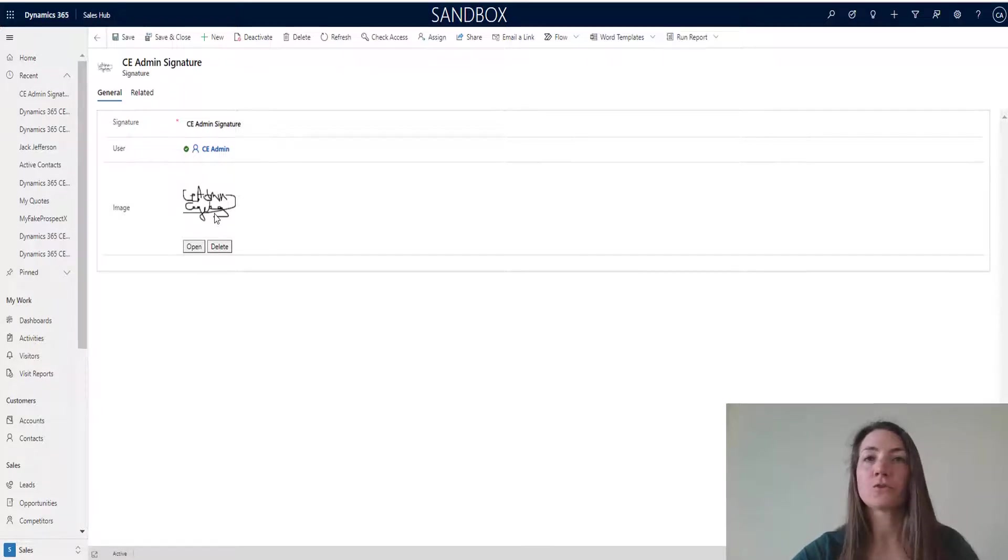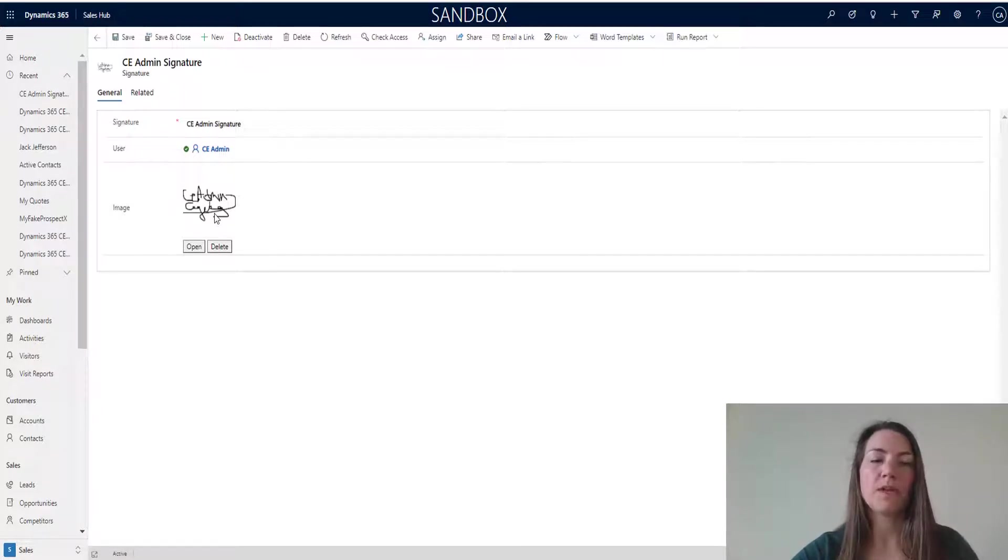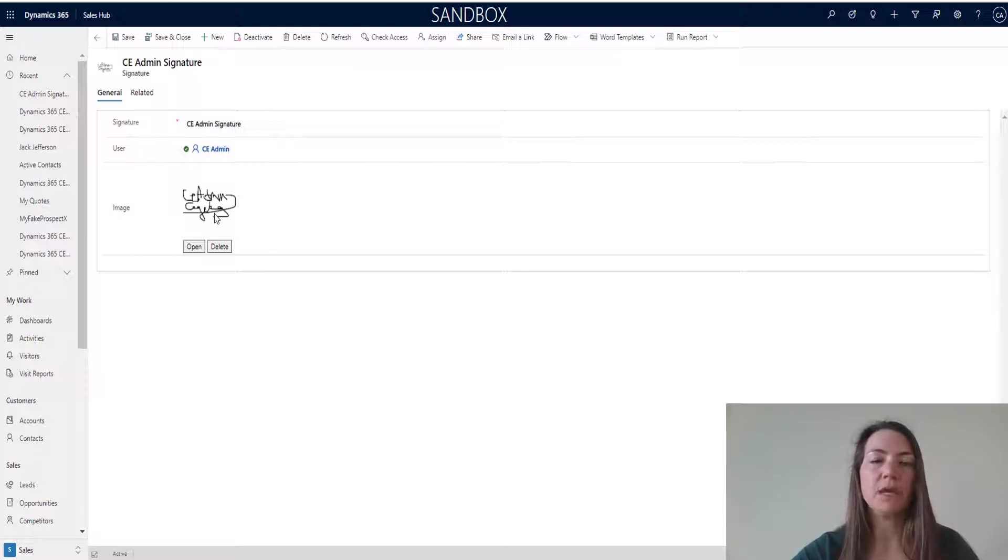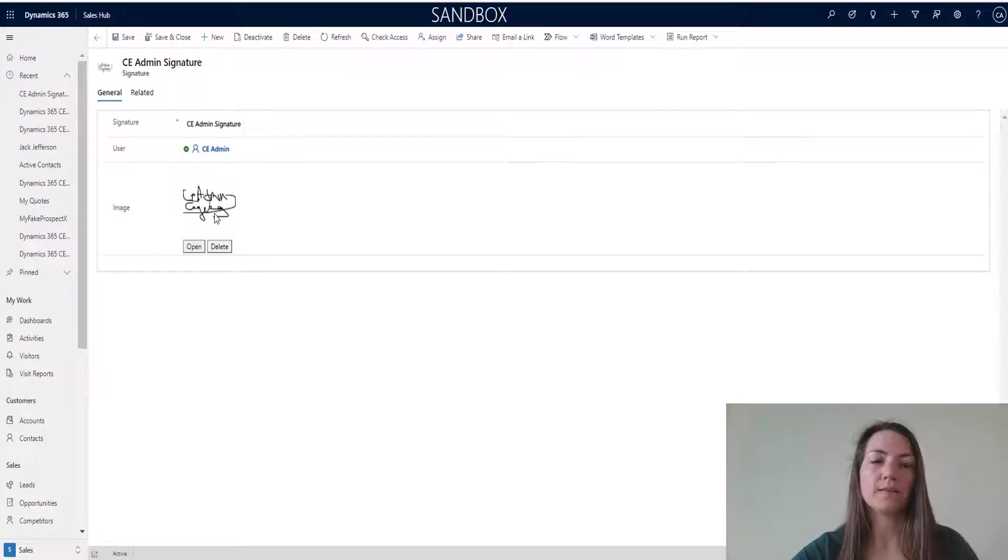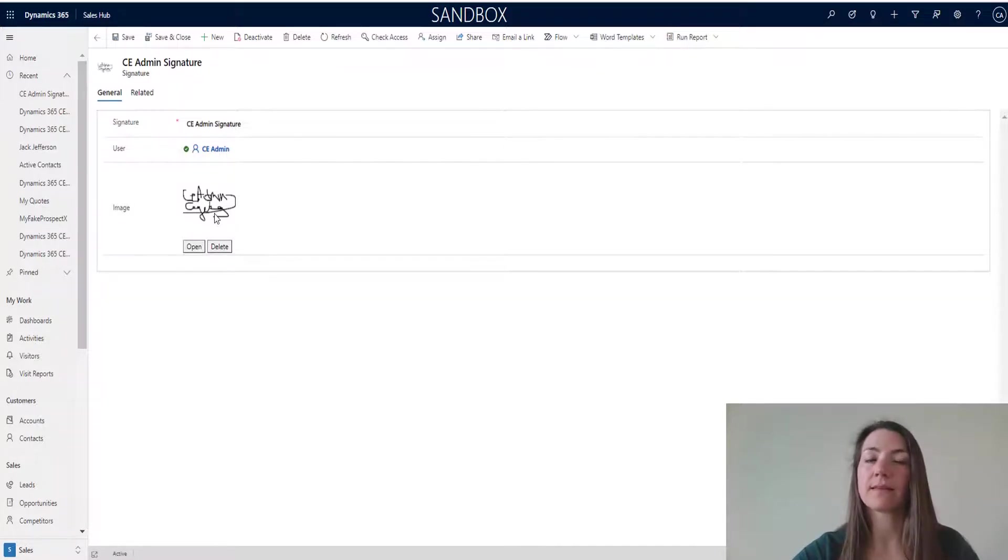Of course, for security reasons, we can define which signature can be connected to which quote owner. That's definitely something that can be taken into consideration.